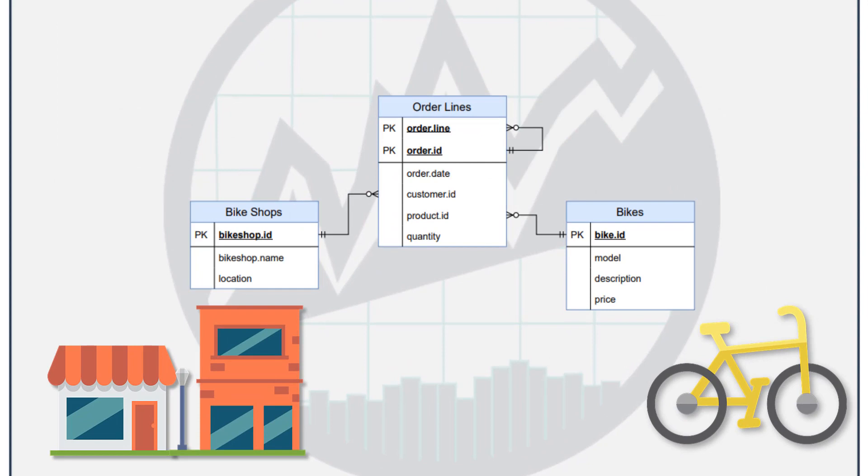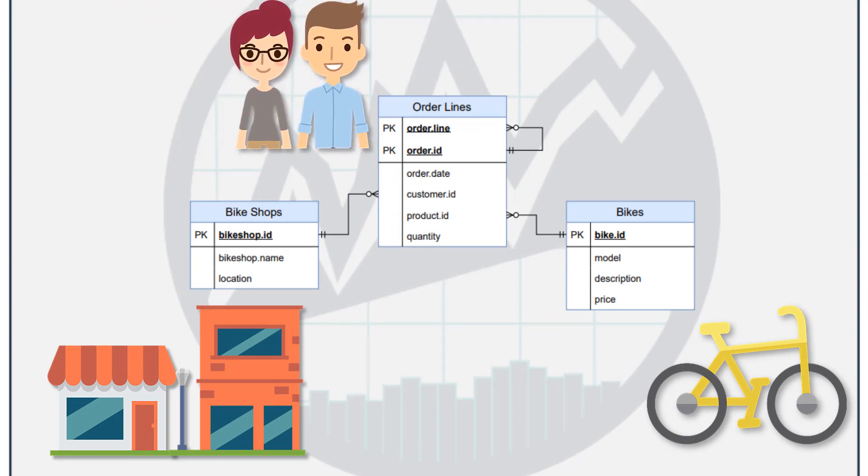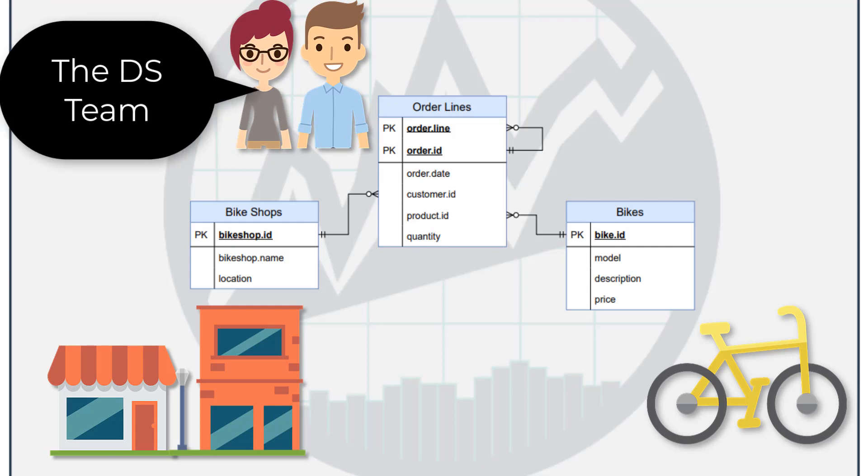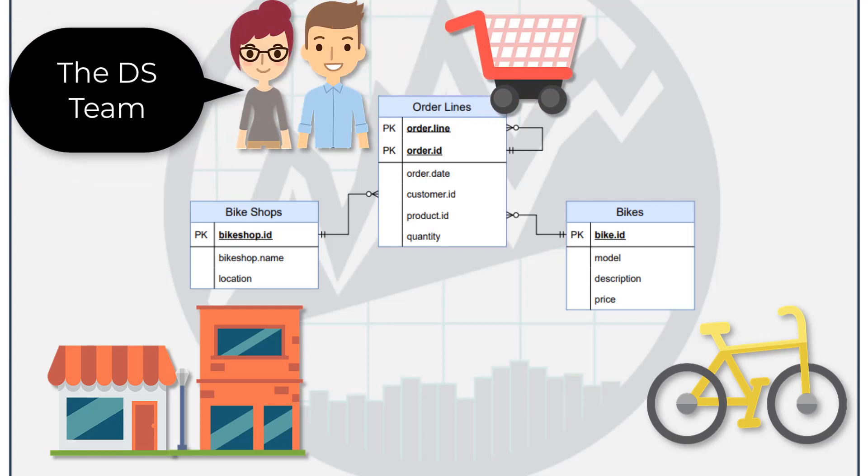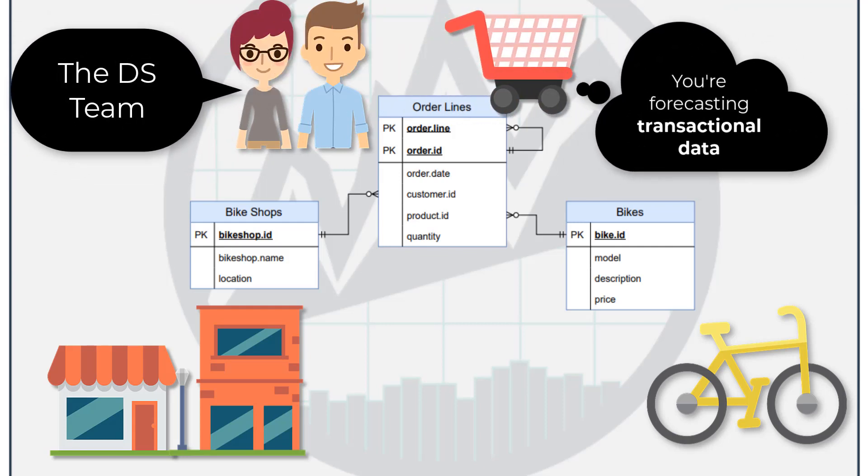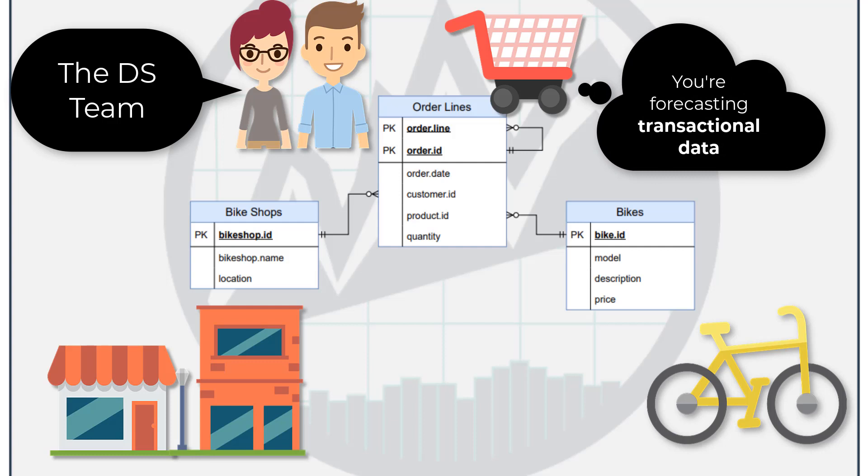This is where we're going to be commonly using it as a data scientist when we're analyzing transactions. It doesn't matter if you work for an organization that is not a bicycle manufacturer. Normally, most organizations have some sort of transactional database, and this is kind of how they work.